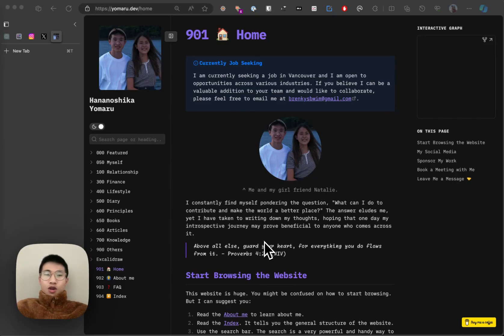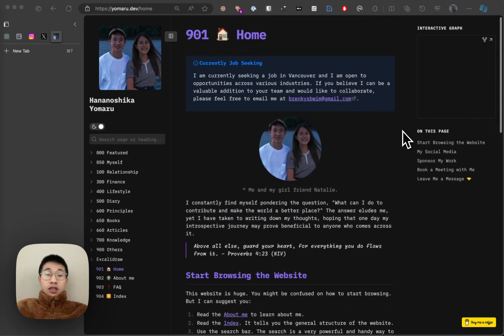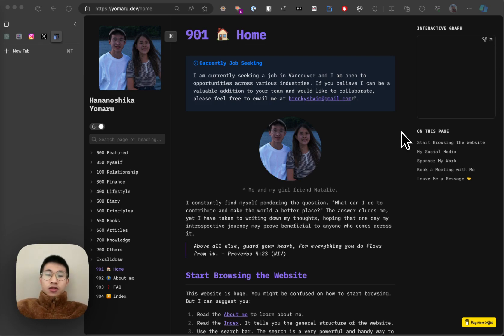Hello everyone. Today I want to talk about myself, my Obsidian vaults, and how I take notes with Obsidian. I know that most of the time I talk about my plugins, but actually the most important thing about using Obsidian is not about using all those plugins — it's about how you manage your knowledge.